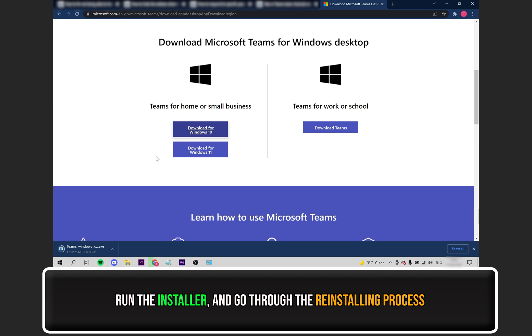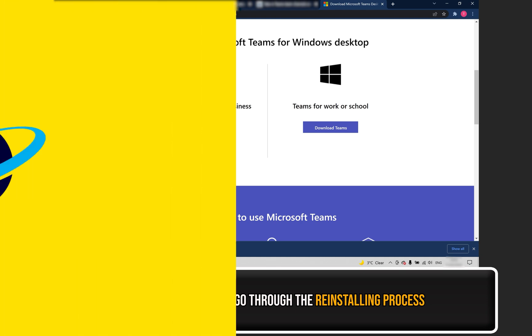The download will begin, simply wait for it to download, and go through the reinstalling process, and see if the issue has been fixed.